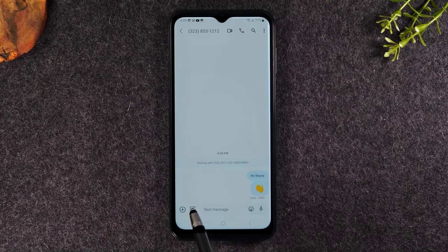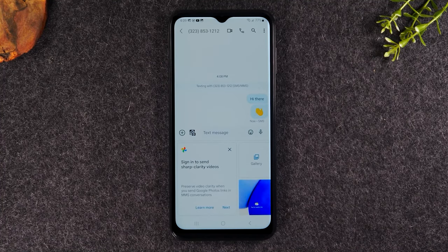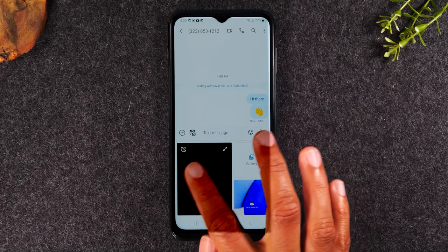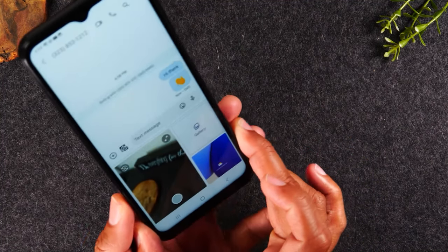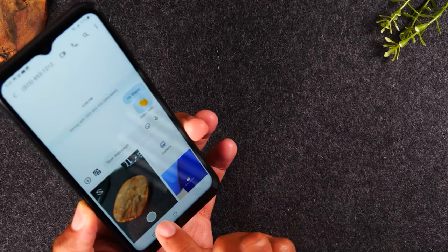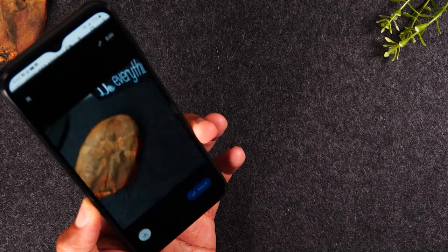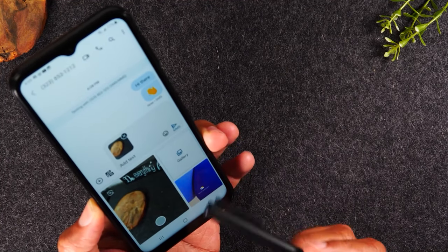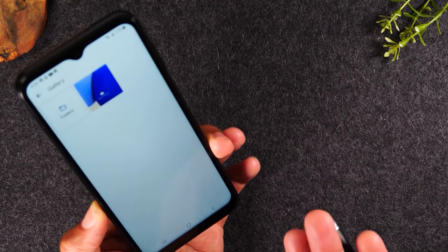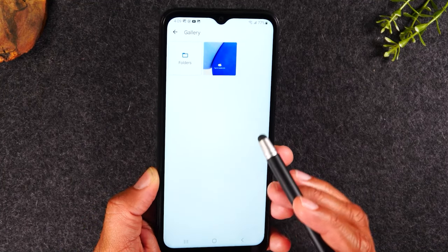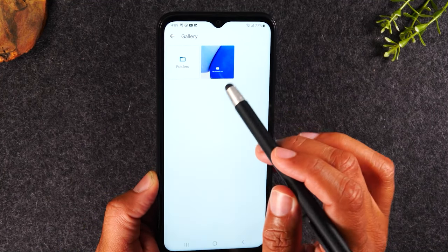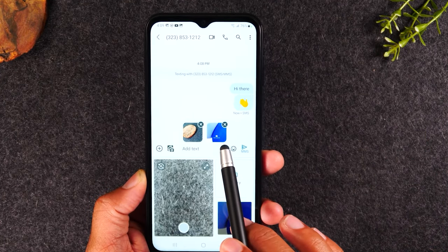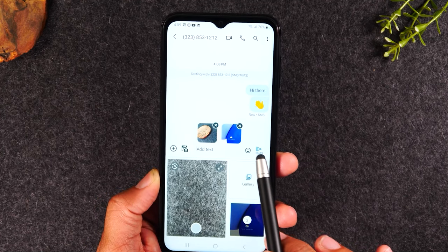If I tap on this button here, this will allow me to attach a picture to the text message. You'll have two options: a camera option where you take a picture right now — I'm going to hold it up and tap on the white circle to take a picture I can attach immediately — or I can go to my gallery and look at what pictures are saved on the phone. I'll tap on a picture, tap on add, and now I've attached two pictures to this text message, and I'm going to hit send.